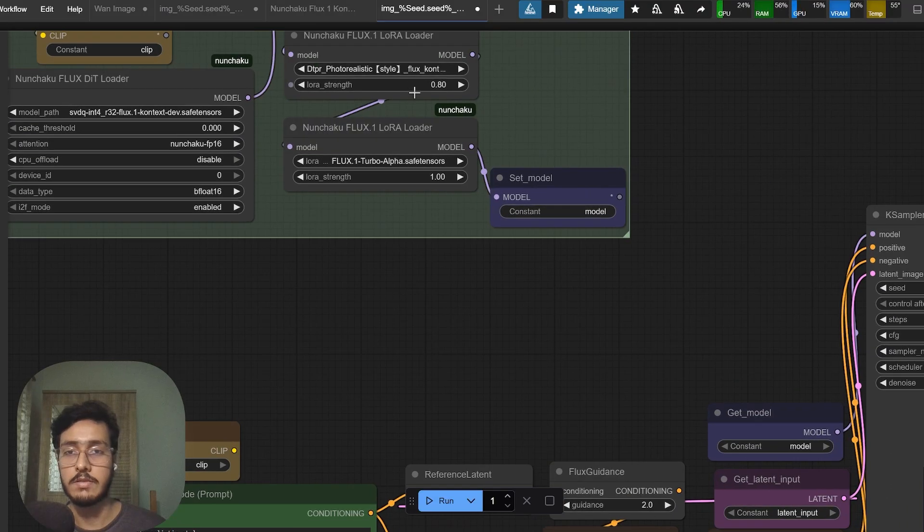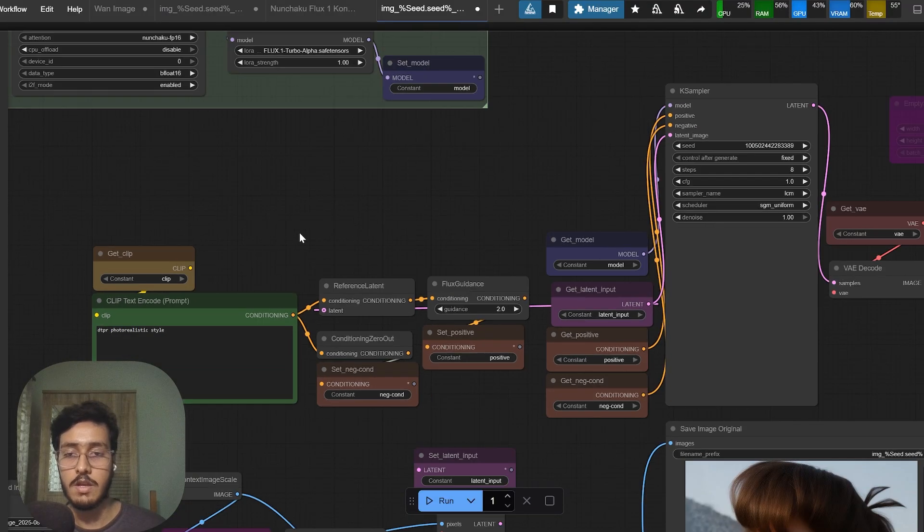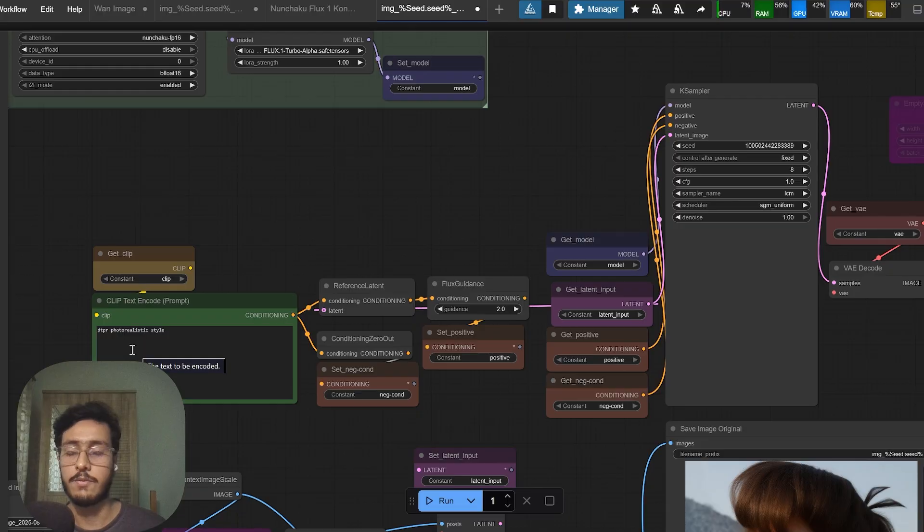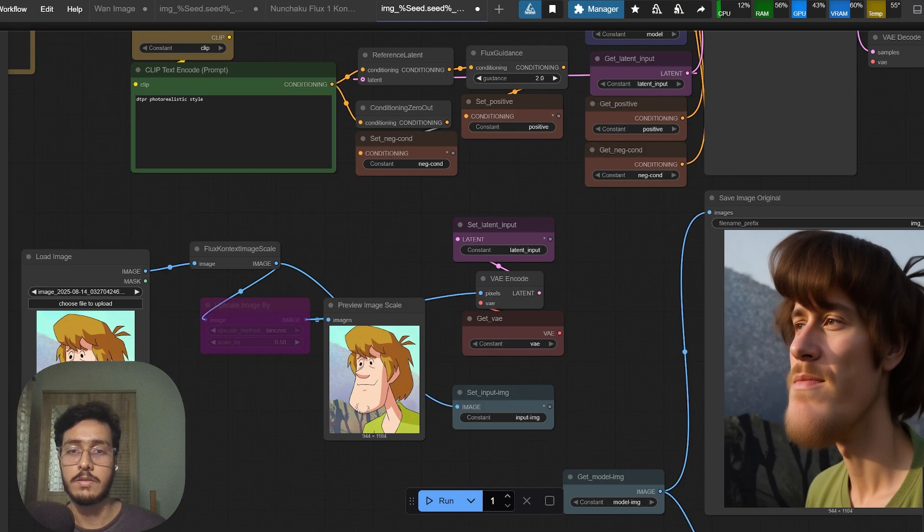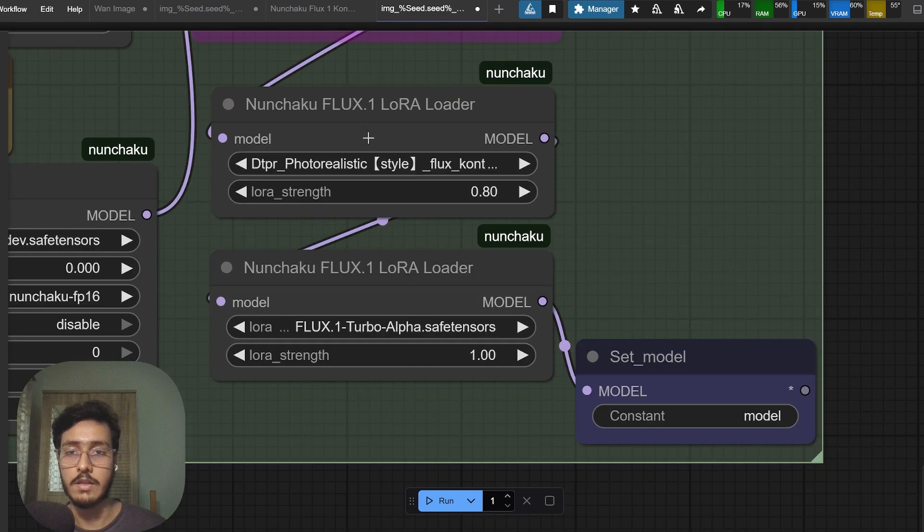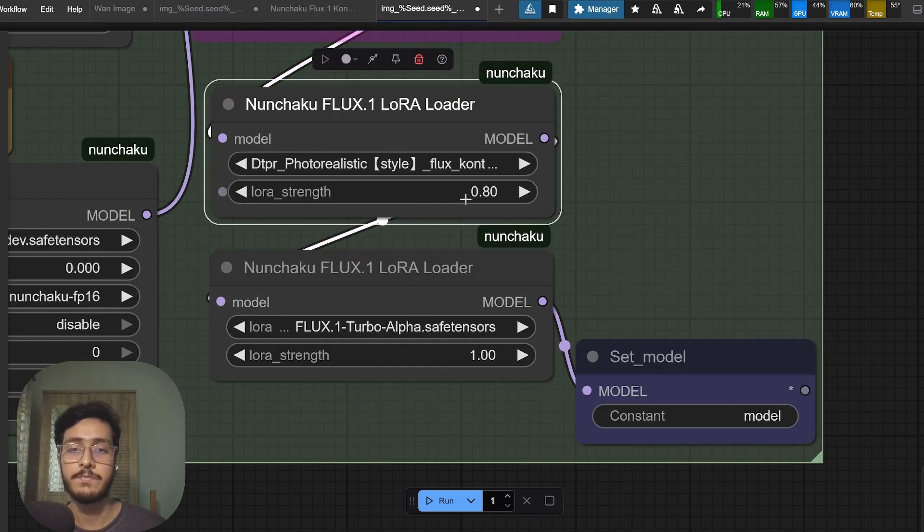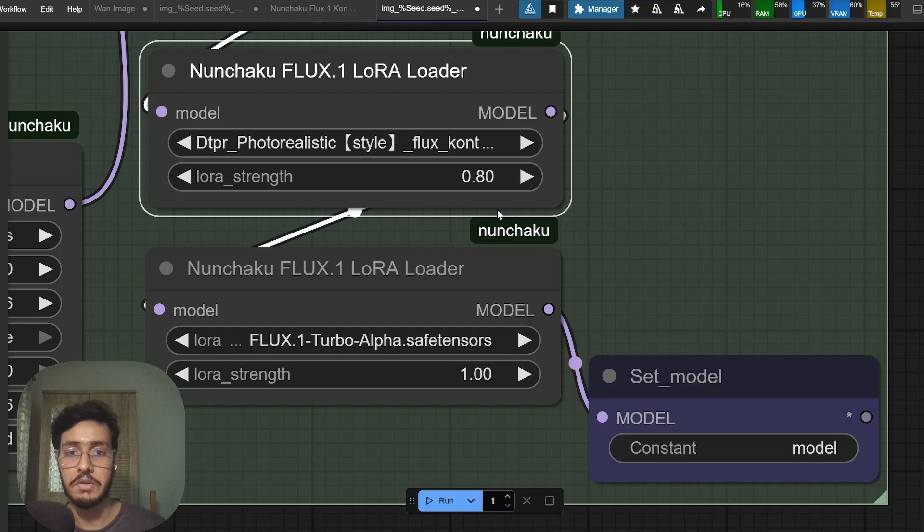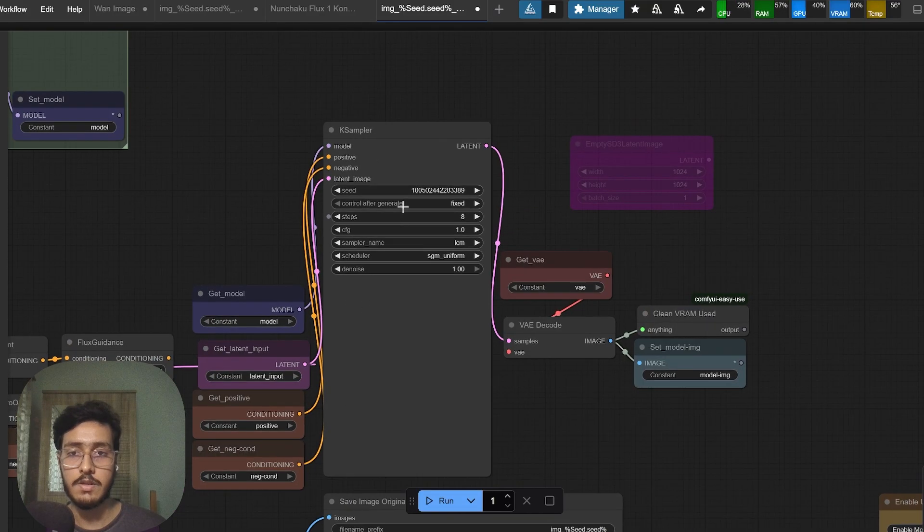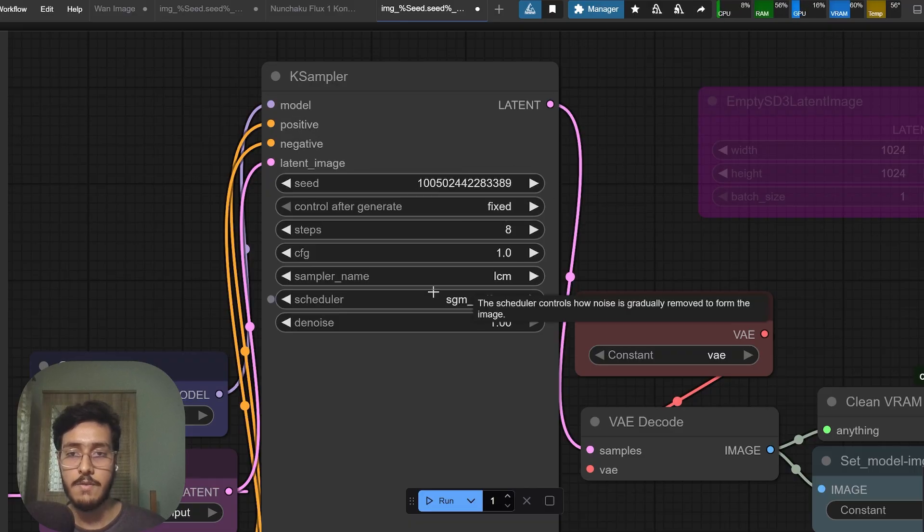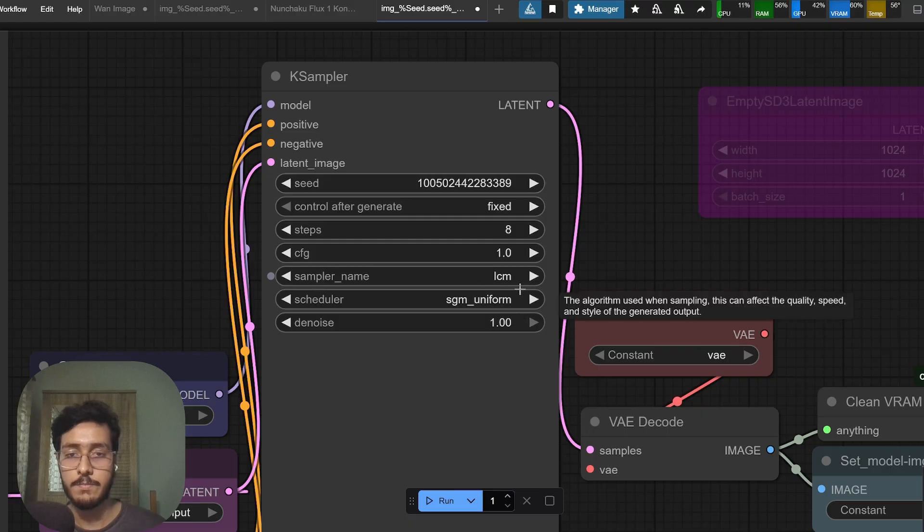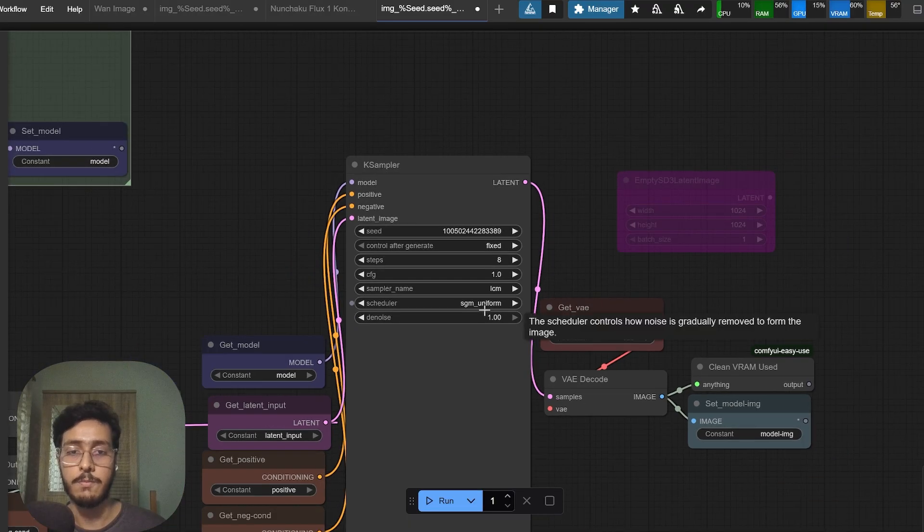DTPR photo realistic style is basically the keyword for this low rank model. Even if you just write photo real or photo realistic it still works. Make sure to set it to 0.8 as it is recommended.